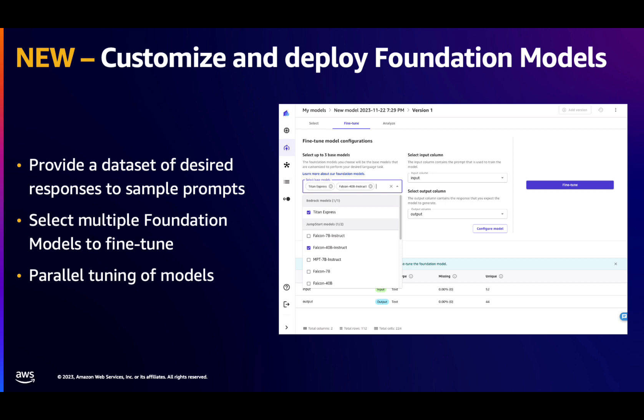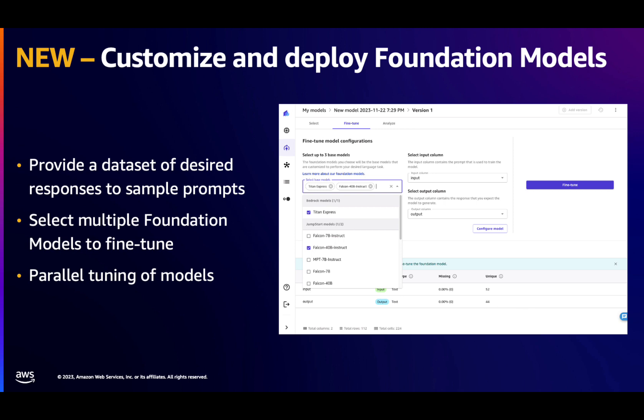This process is powered by AWS AutoML technology, and it uses state-of-the-art technology for efficient fine-tuning and data distribution, while at the same time leveraging the full power of the cloud to tune multiple models in parallel. In the UI, users can select the input column, which contains the prompt, the output column, which contains the expected completion.